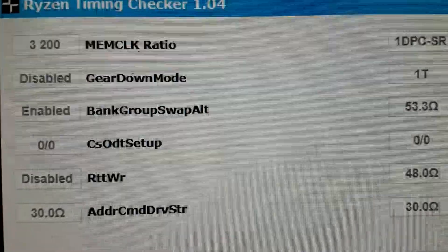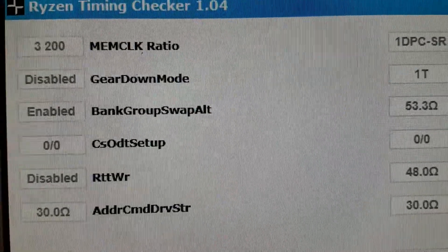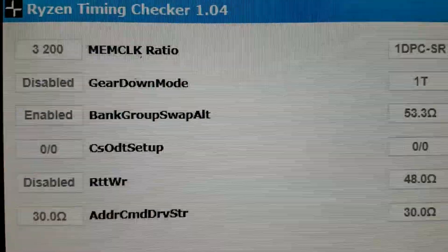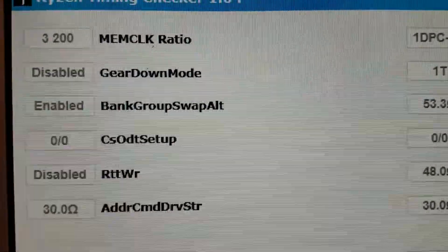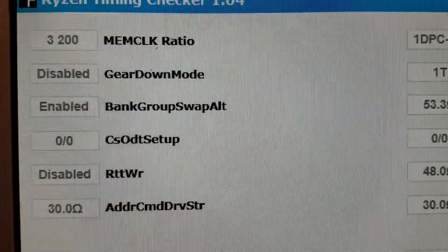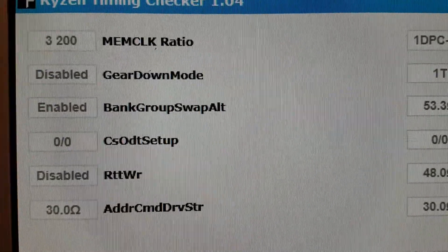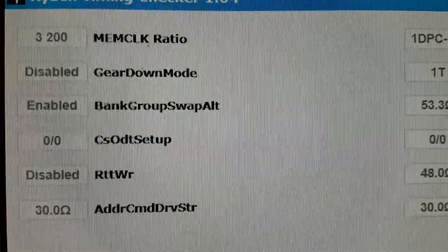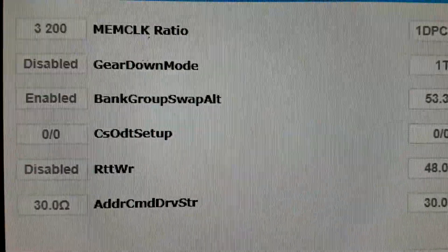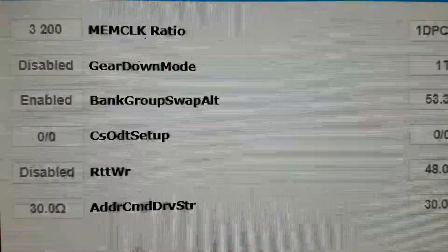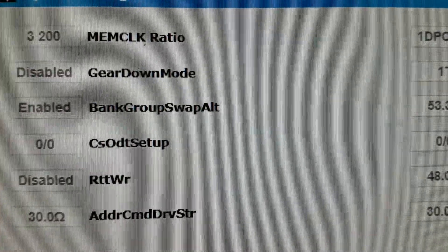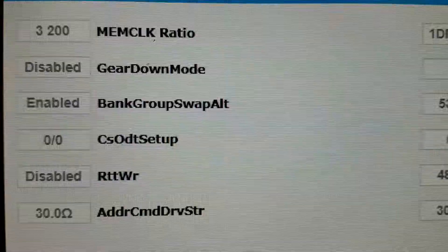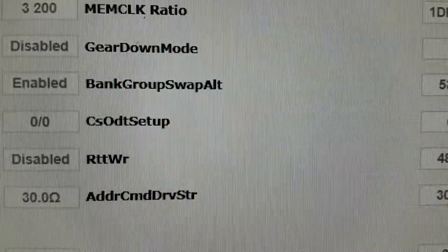So I decided to do 3200MHz which is stable and then just optimize the timings instead. I will show you the timings in the BIOS, but this is a quick overview as you can see here.